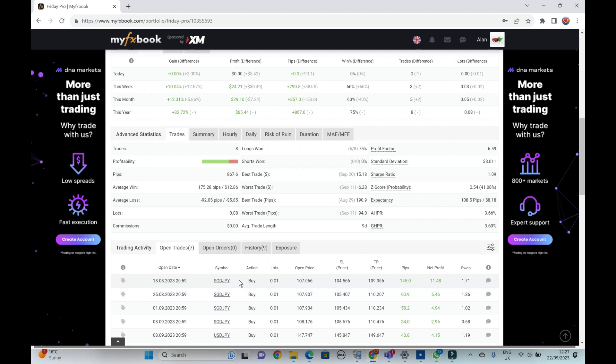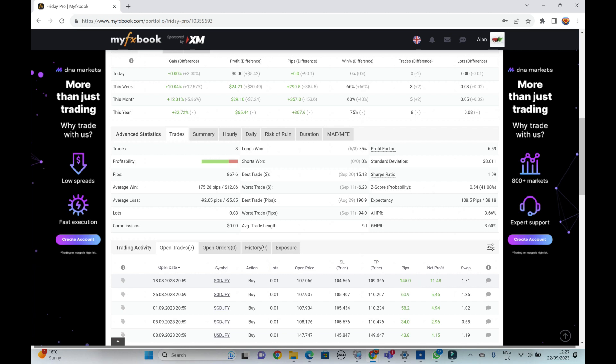So these are looking for much higher targets. I'm only probably halfway through because I'm actually looking for 109.366 to take profit and we're currently opened here 145 pips up. So we're at 108.50, another 100 pips to go before this one gets closed out.